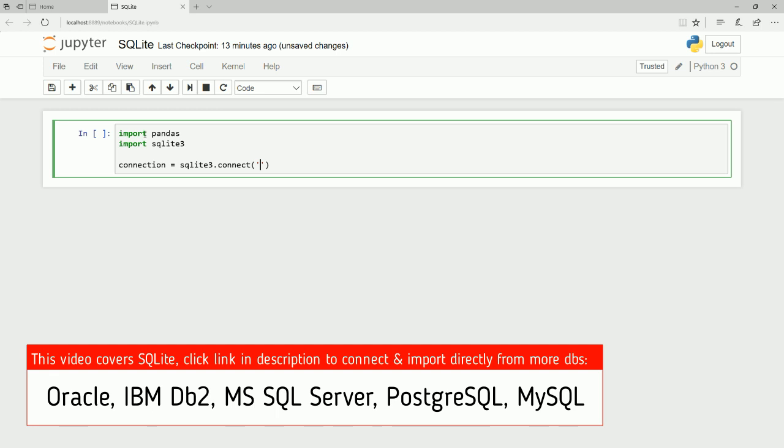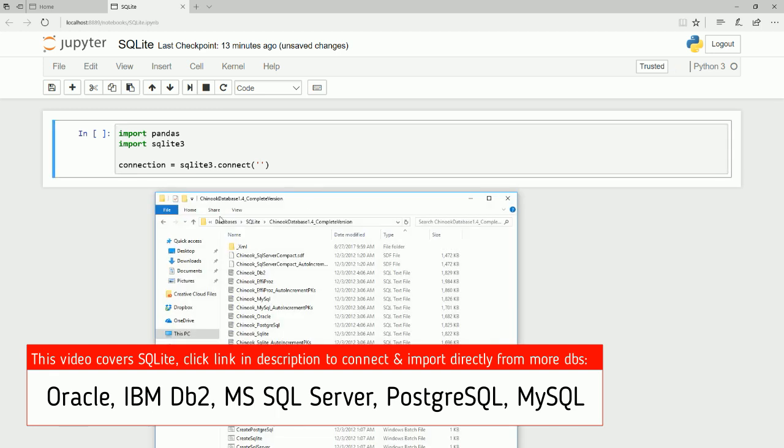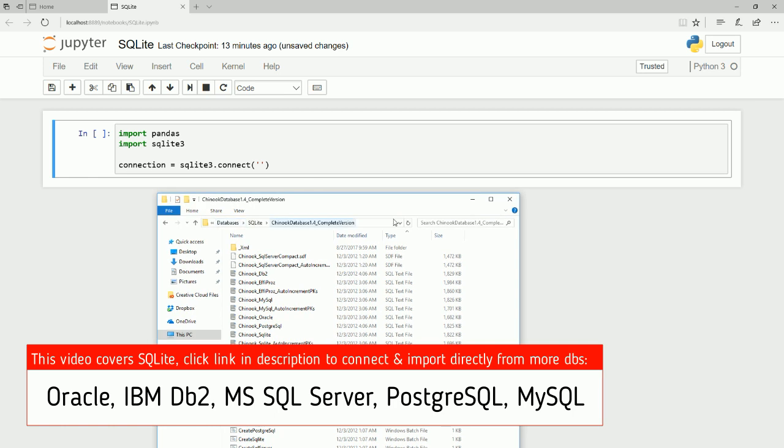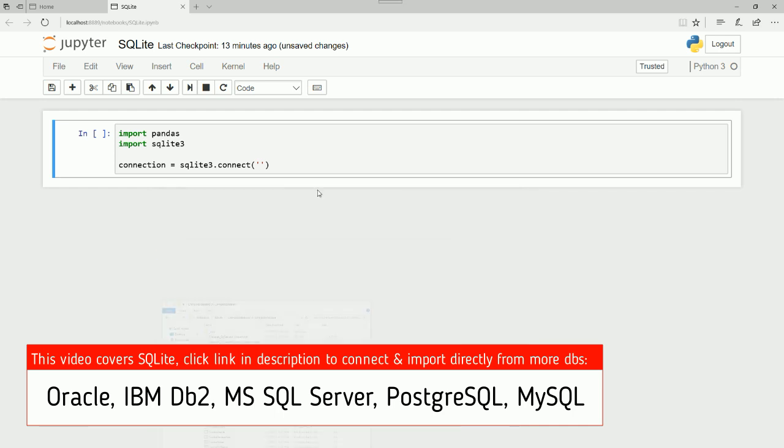Let me show you in Windows Explorer the path of the file. Here is the path and here is the file I want: Chinook SQLite dot SQLite. Now, there is something I want to tell you about the path. Let me minimize this first.